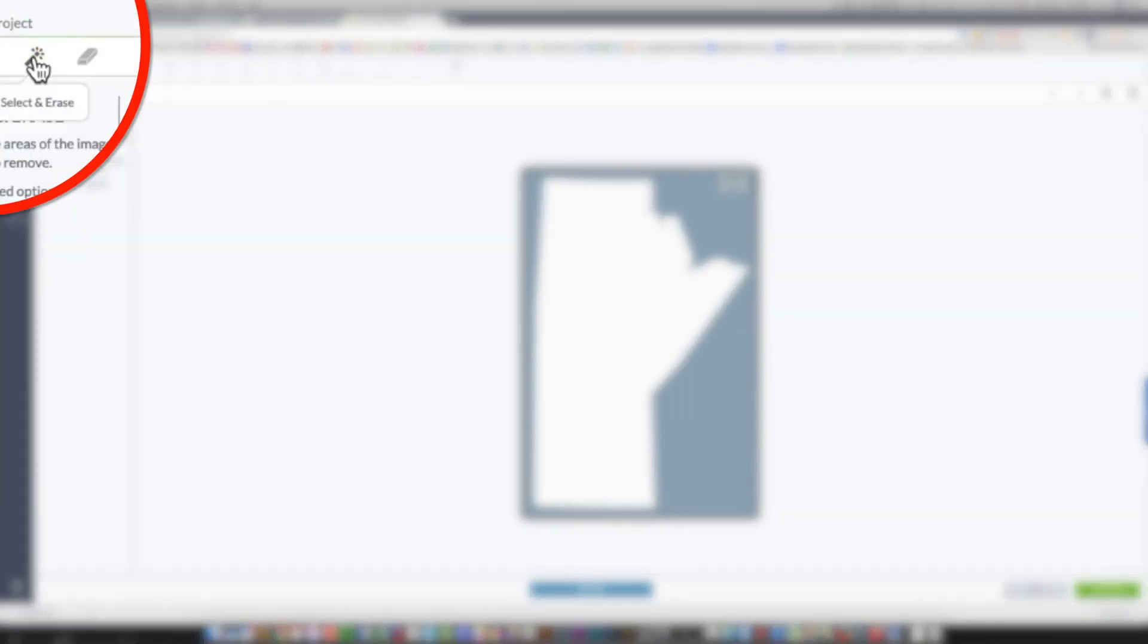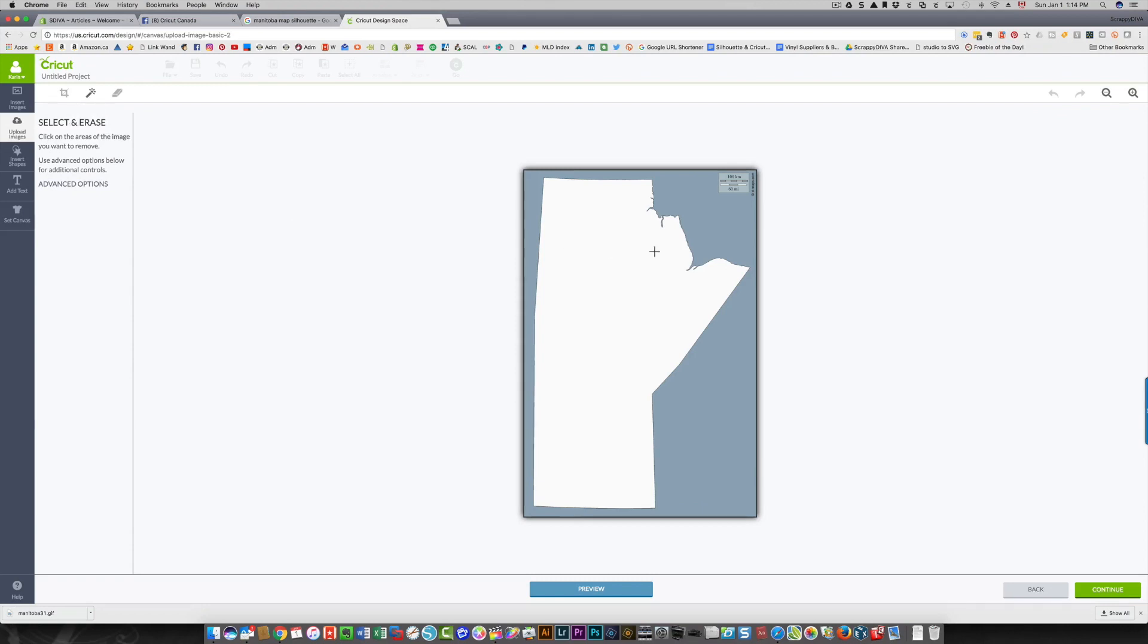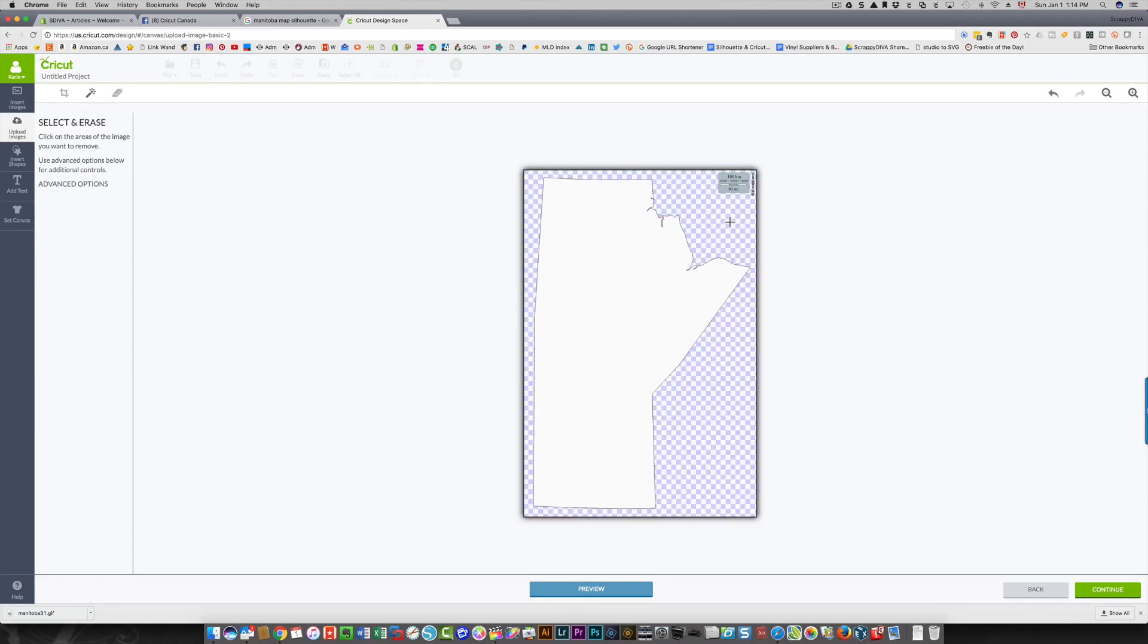The only part that I want is this white part. So what I'm going to do is I'm going to click this wand over here, which allows me to select and erase parts I don't want, and I'm going to click the parts I don't want.